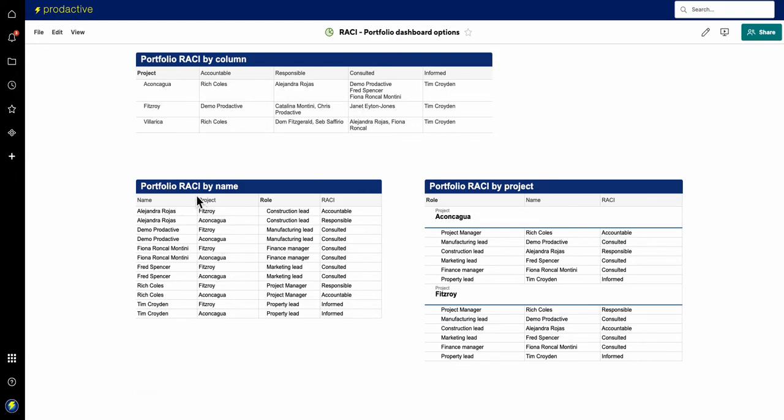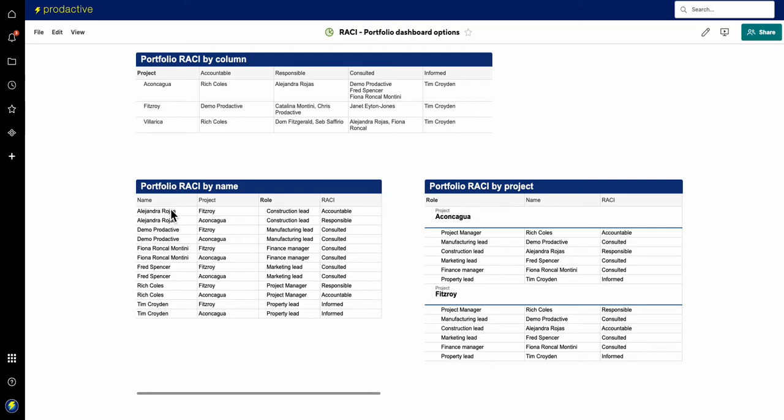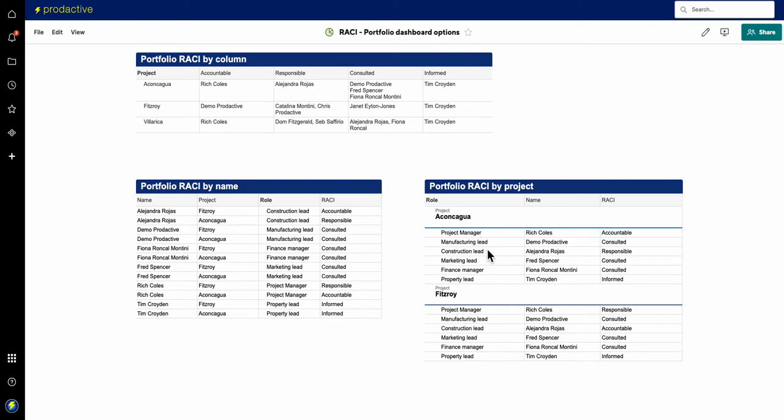Or you might want to have a view by name. And again, this is why the project name is so important on portfolio view. So you can say, well, let's find Alejandro Rojas, Demiproductive, etc. And you can see all the projects they're involved in, what's their role and accountability, or by project at a portfolio level, who's doing what on these projects.